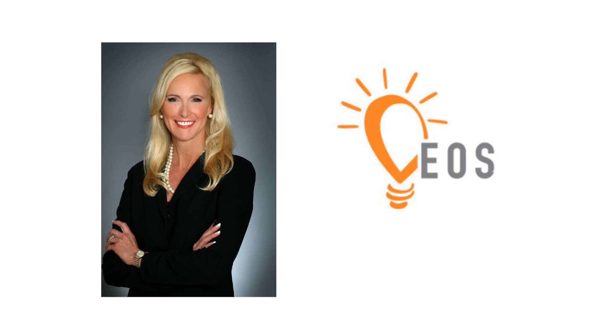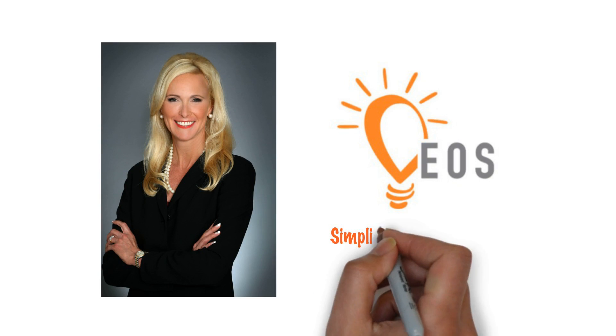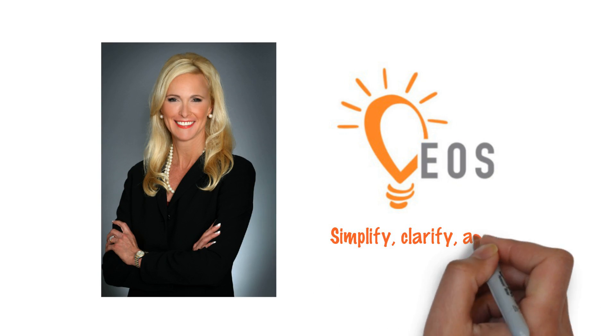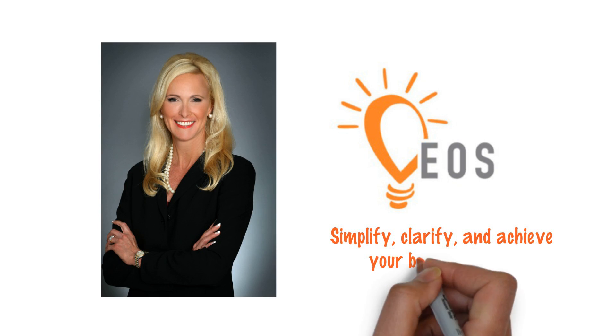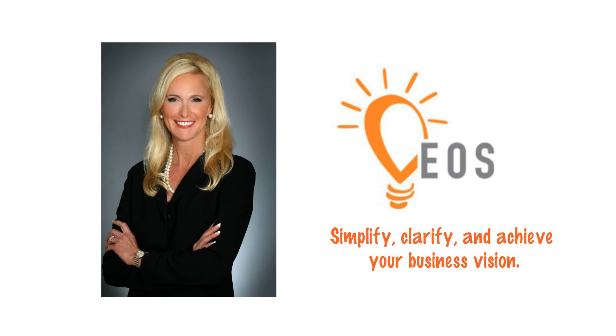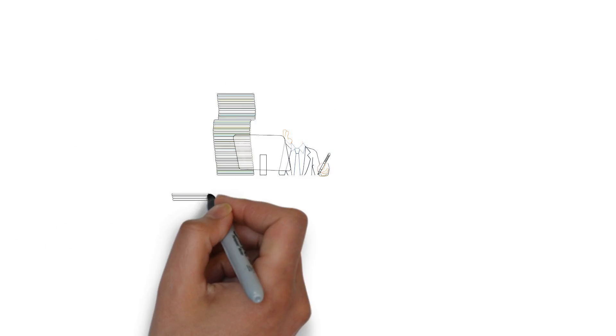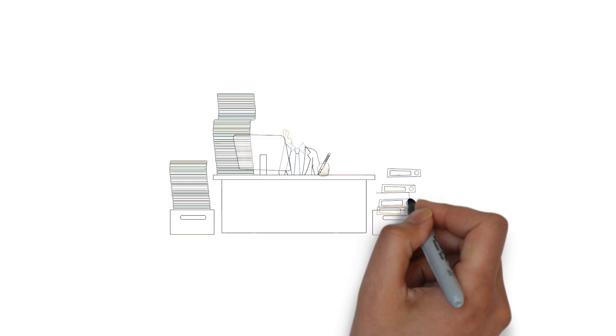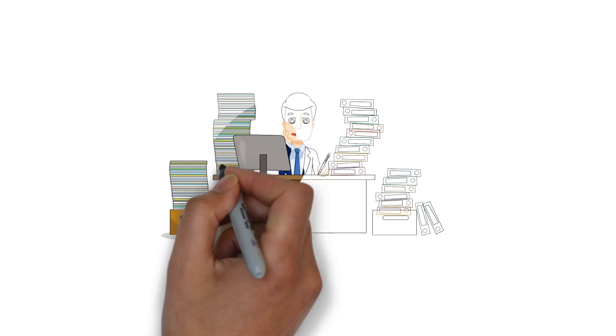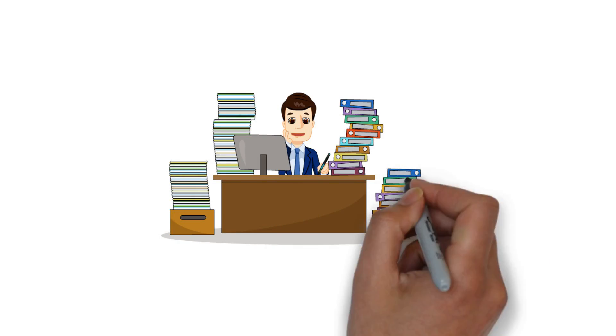Christine Spray and EOS can help you and your team simplify, clarify, and achieve your business vision. Even the most successful business leaders occasionally find running a business more challenging than they expected.